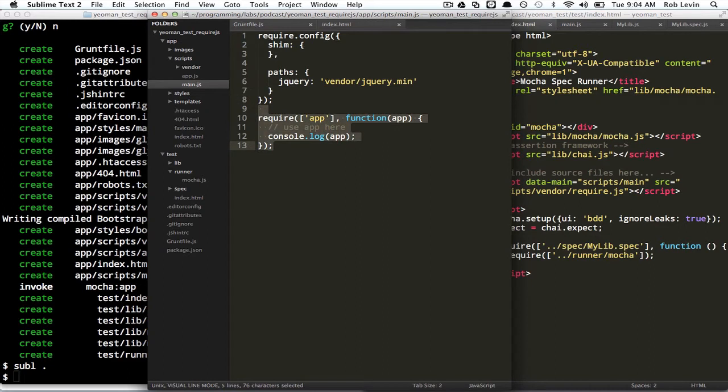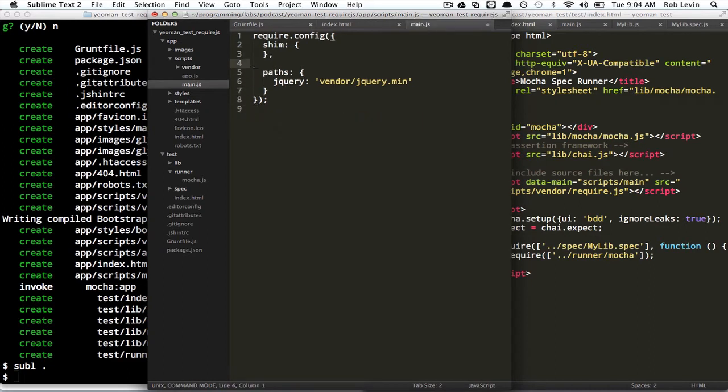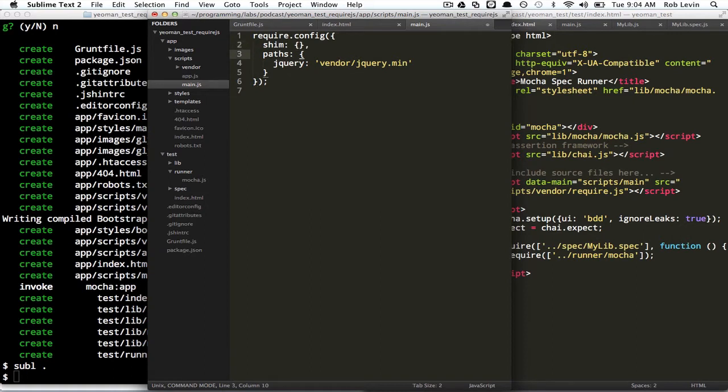So we're going to, we don't need this, we're going to ignore app.js, and we're just, and we don't even need this shim guy. We'll leave him there, though, but we're going to create a lib.